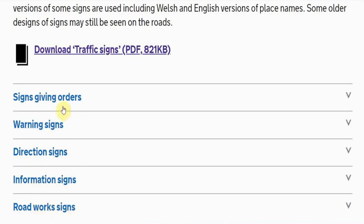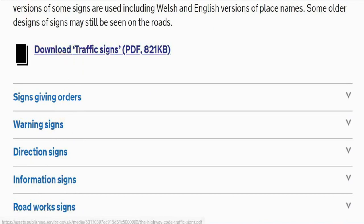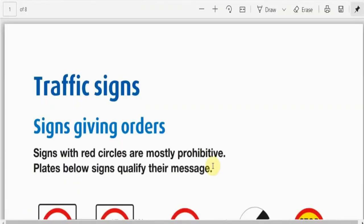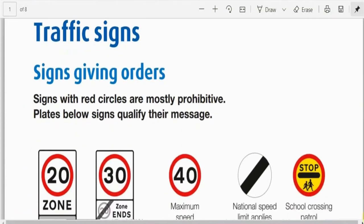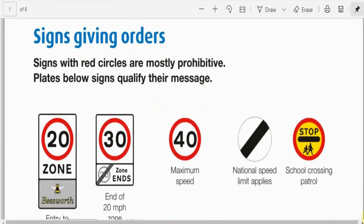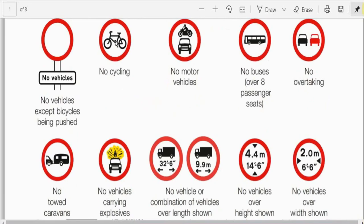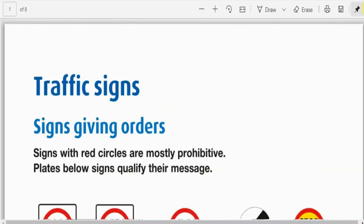Today we're interested in the signs that give orders. If we click into this link, we come to this page where all the traffic signs are. This is a DVSA document - an official document - and it says the signs with red circles are mostly prohibitive. The plates below the signs qualify their message, and it gives you a whole load of signs, so let's have a look at some of these in a little more depth.